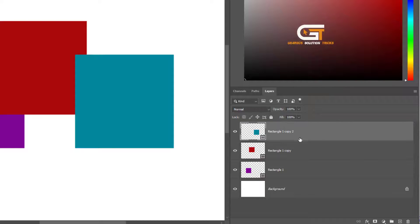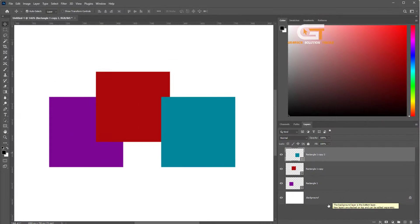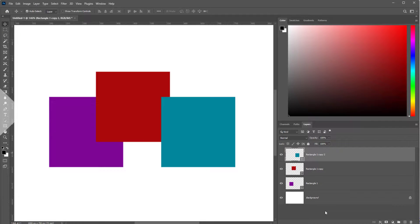Here we see the send to back layer result. If you enjoyed this video, don't forget to like, comment, and subscribe.